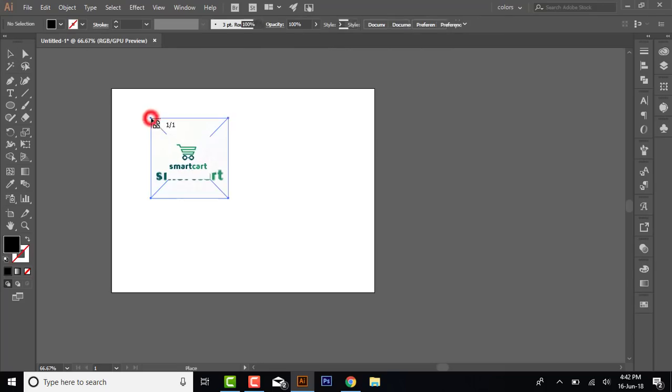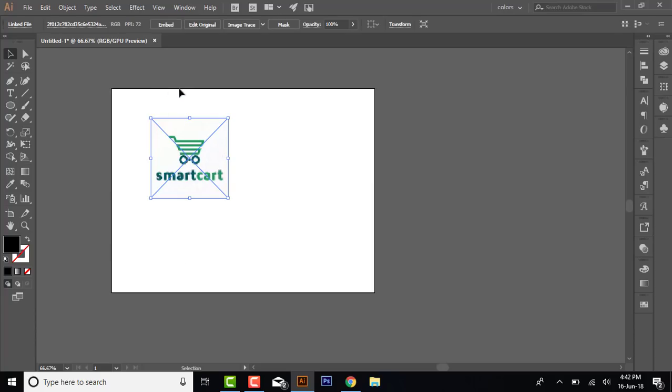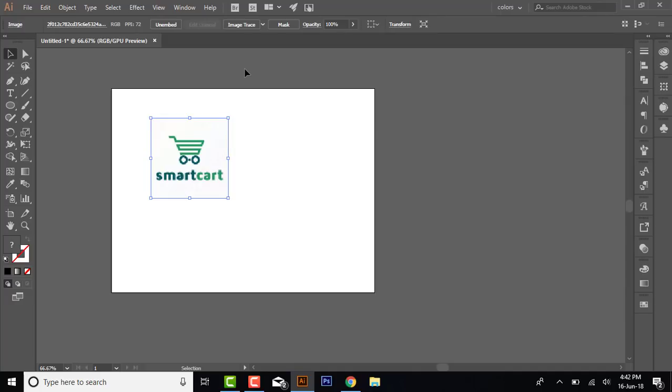I am placing the image here. Now you can see it's not part of the artboard, and you have to embed this image. So you click here to embed this image, and then you go to Trace Image.